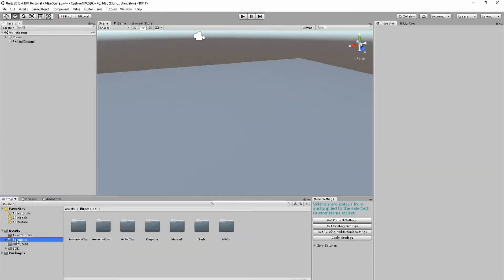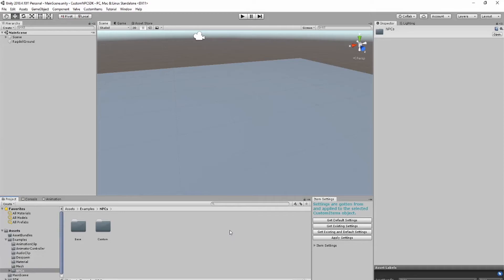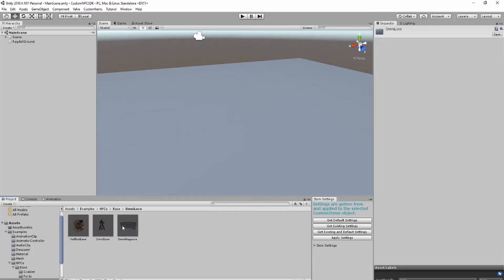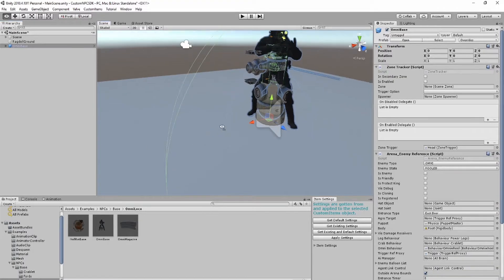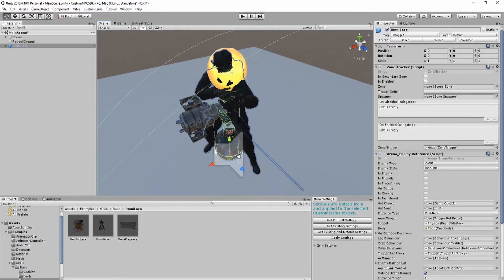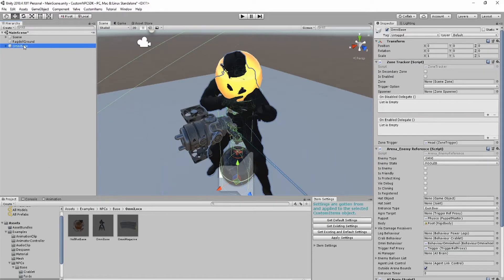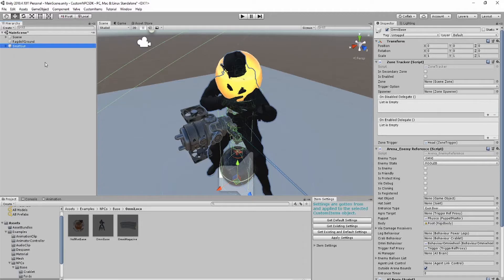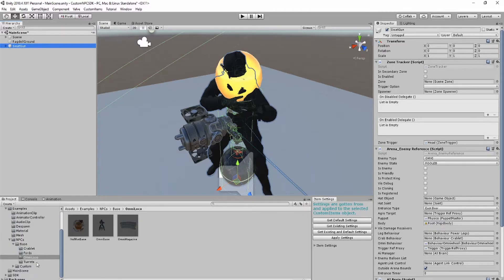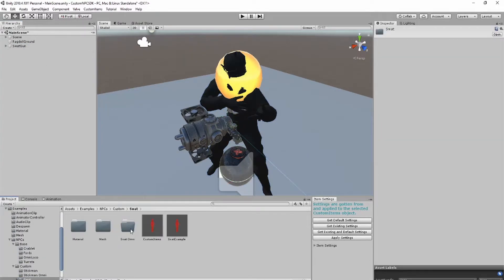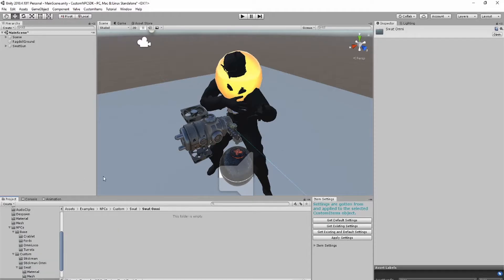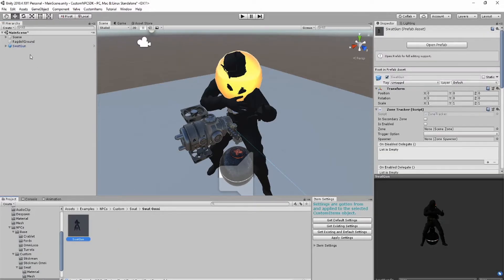To get started with holographic NPCs, open up the examples folder, the NPCs folder, the base folder, and select the omniprotector. Drag him into the scene. Next, unpack the prefab completely and rename it to whatever you want the NPC to be named. Then drag the prefab into the assets window and delete the game object in the scene.